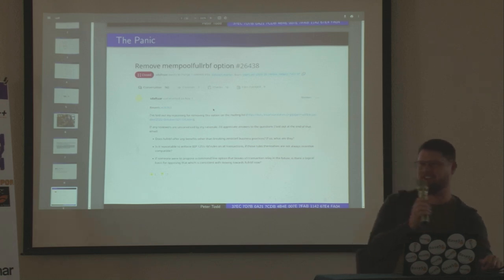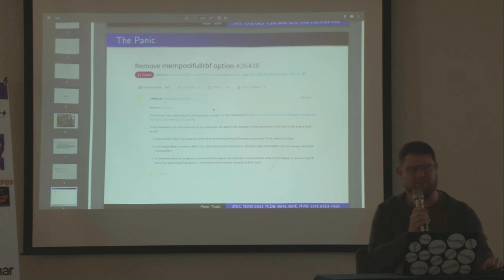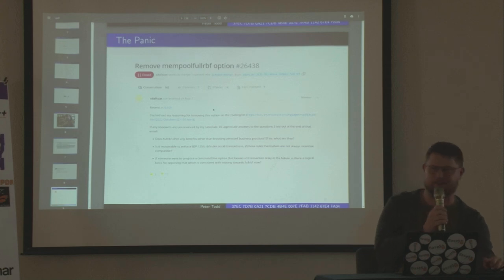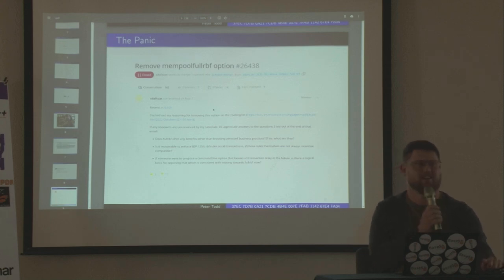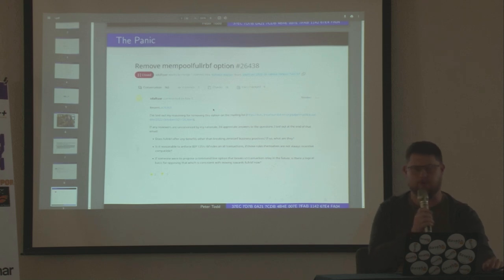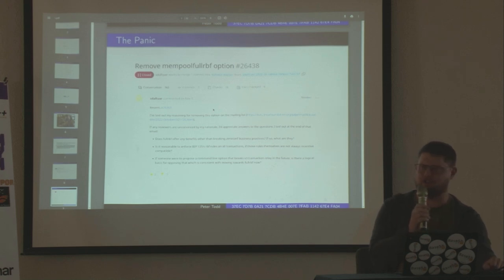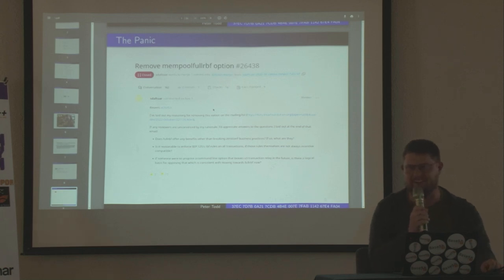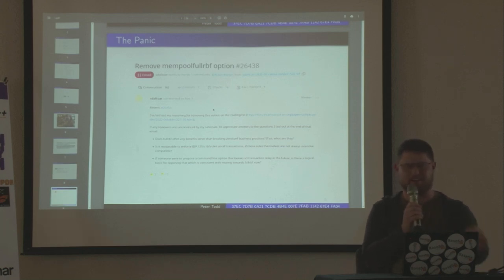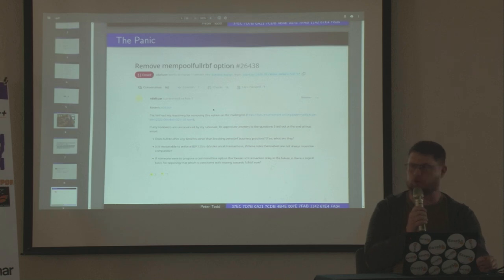Then Suhas goes and realizes there's this transaction pinning thing — it won't really work properly — and said we should go remove it. Frankly, I and a few other people said: we've been trying to get full replace-by-fee in for 10 years, it's time to get this in. Long story short, this is one of the most contentious pull requests in Bitcoin Core history and it eventually did get closed.